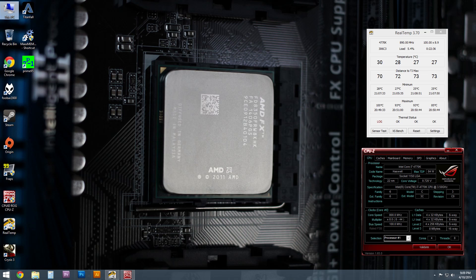So switching the fans to the bottom, pulling air in from the outside, instead of pulling air from the inside out, you can see here that the idle temperatures, again, just like with the SP-120s, actually did go up a little bit. Not quite as much, though. So that was nice.